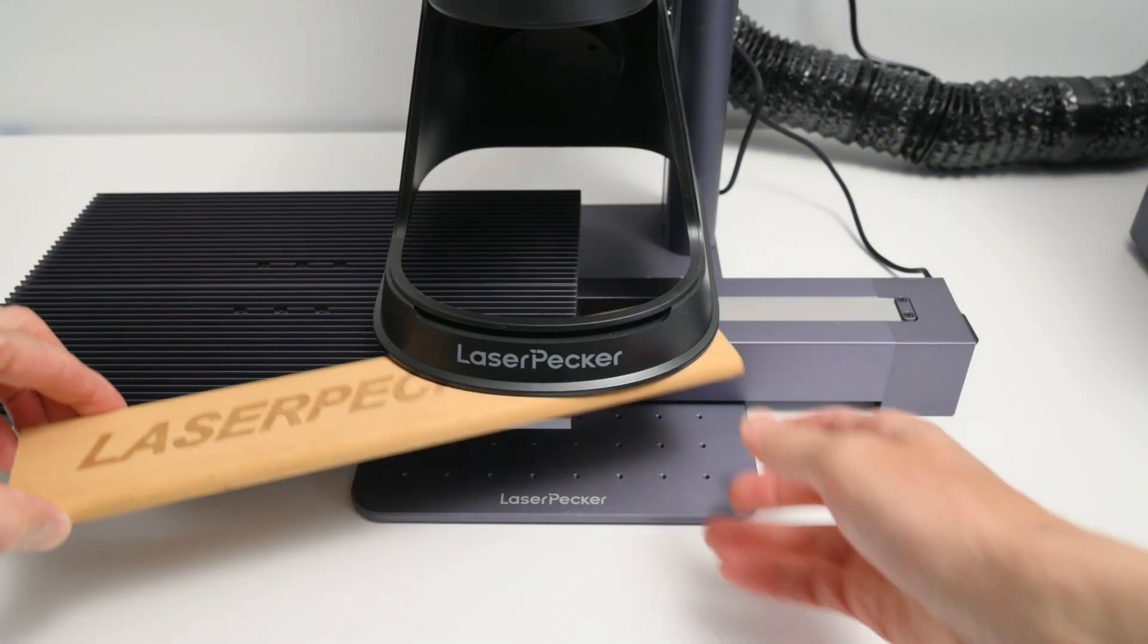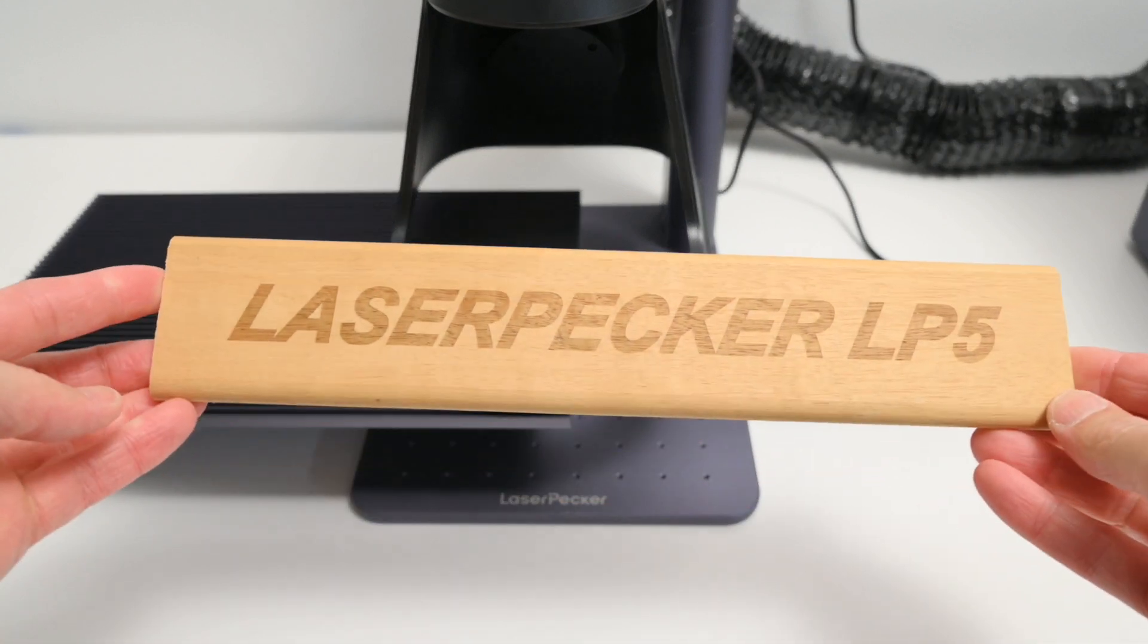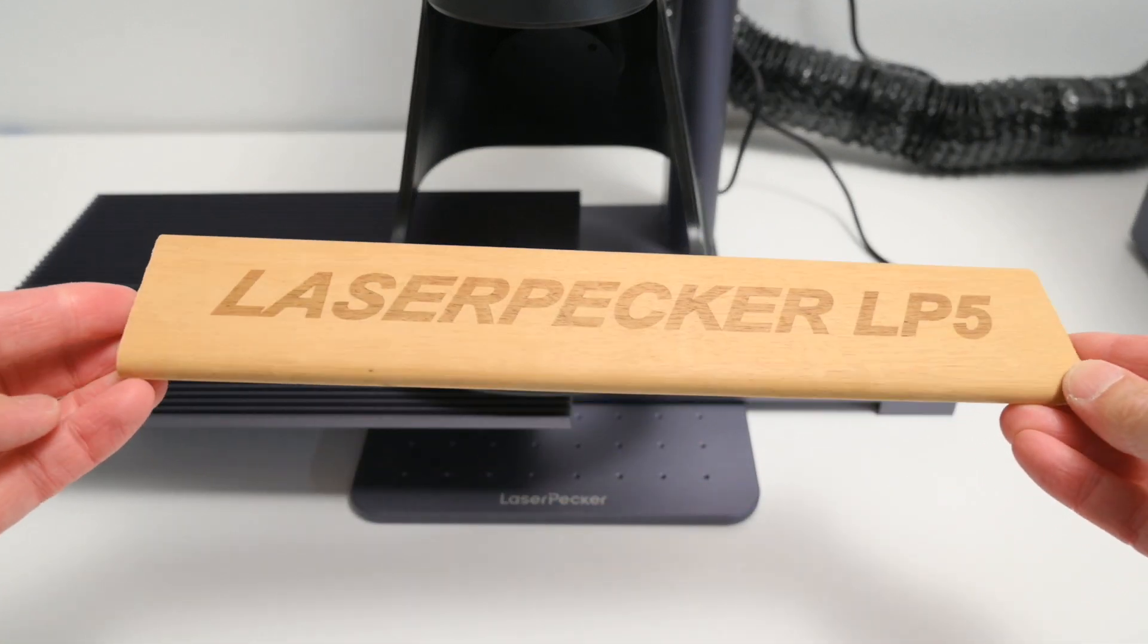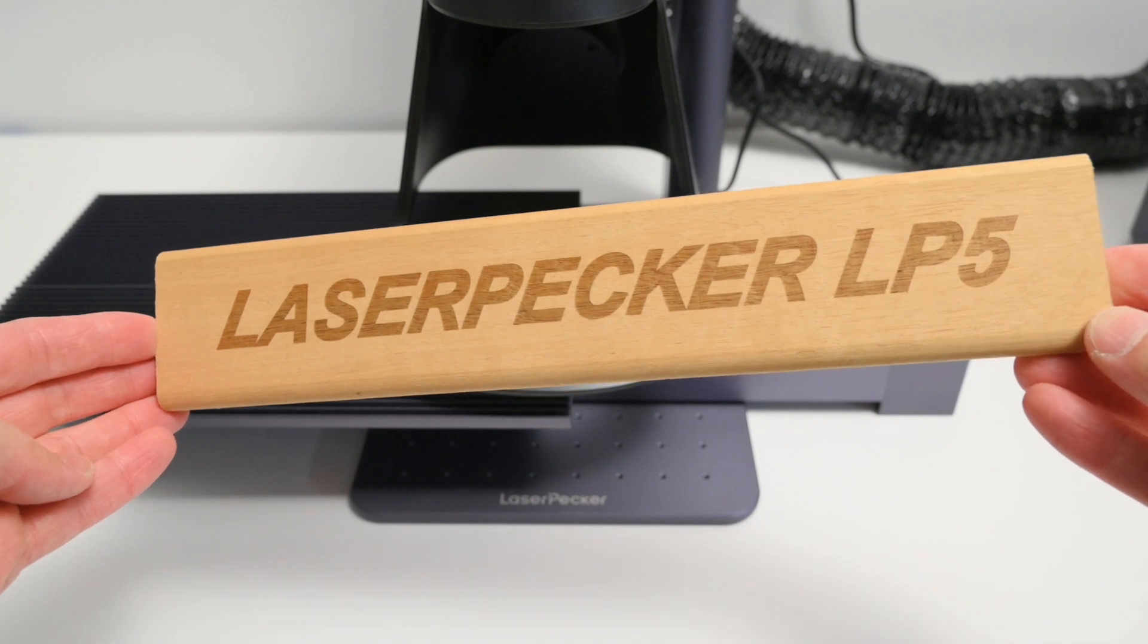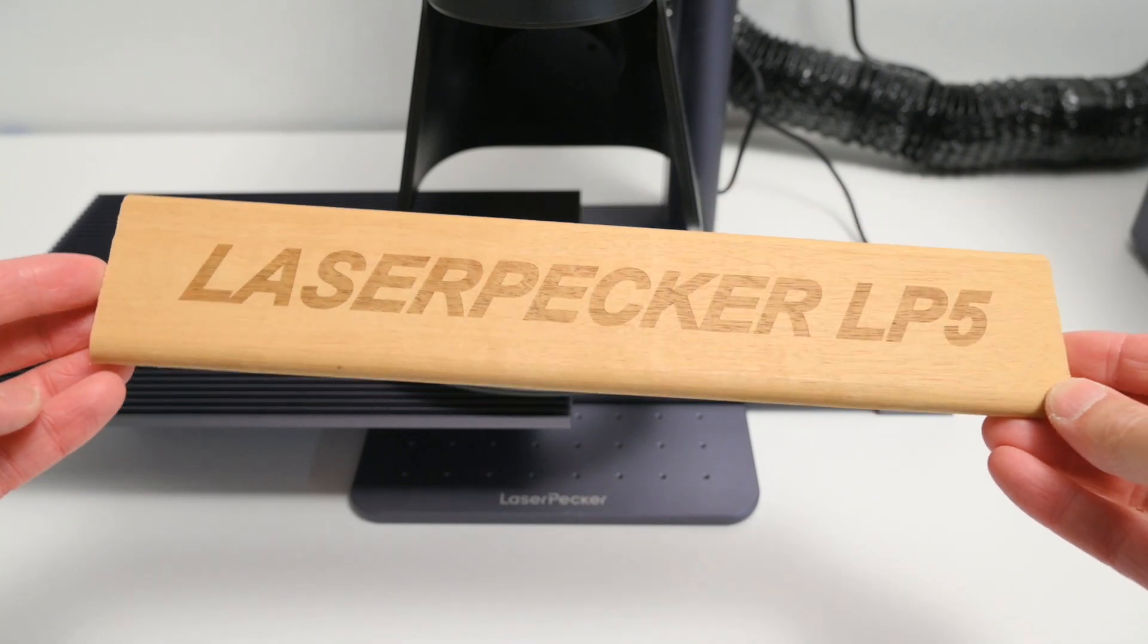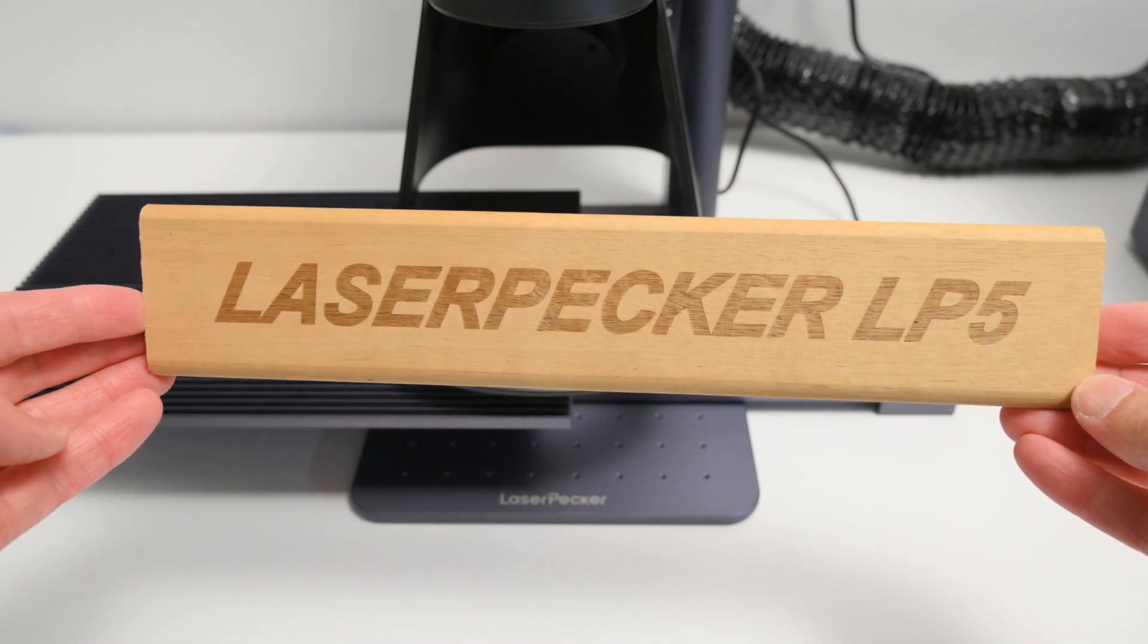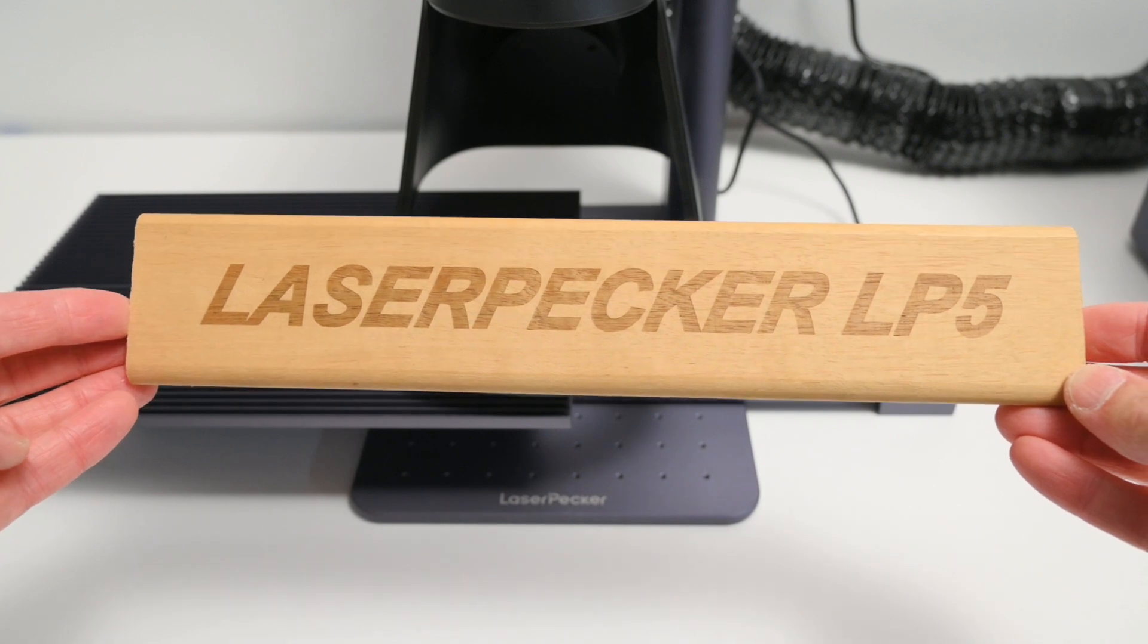The job took about 1 minute and 30 seconds to complete, and the finished result looks good. A nice clean text engraving on the wood, and if you need the text darker or deeper, just increase the power and depth settings.